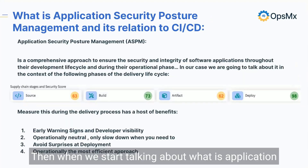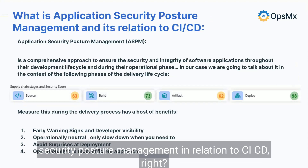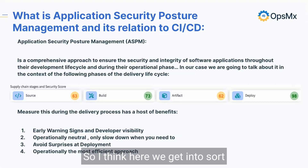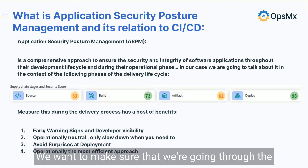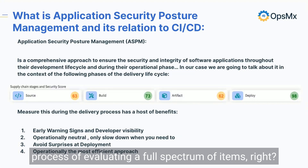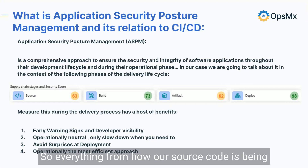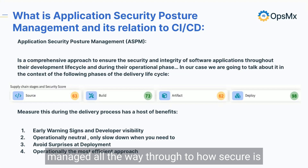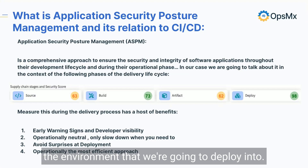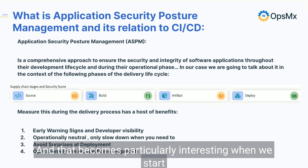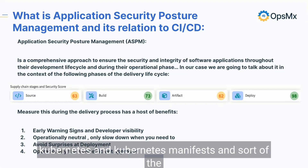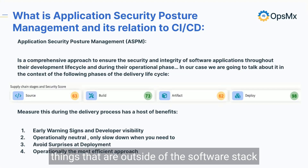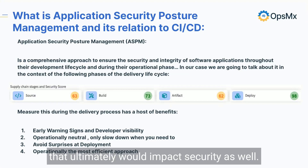When we start talking about what application security posture management means in relation to CI/CD, we want to make sure we're going through the process of evaluating a full spectrum of items — everything from how our source code is being managed all the way through to how secure is the environment we're going to deploy into. That becomes particularly interesting when we start thinking about infrastructure as code, Kubernetes and Kubernetes manifests, and the things outside of the software stack that would ultimately impact security as well.